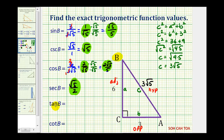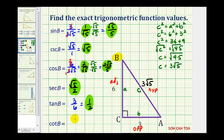The tangent of angle B would be the ratio of the opposite side to the adjacent side, which would be three divided by six, or three sixths, which simplifies to one half. And the cotangent of B would be the reciprocal of tangent B, so this trig function value must be two over one, or just two. Using the right triangle, it would be the ratio of the adjacent side to the opposite side, which does equal two.